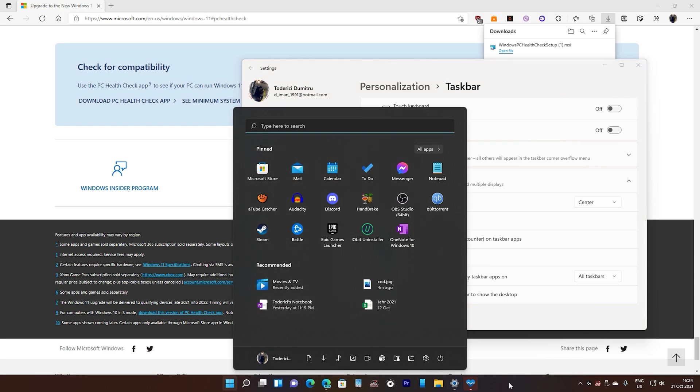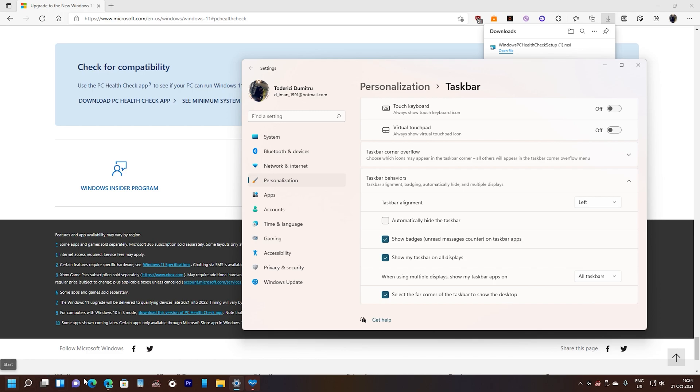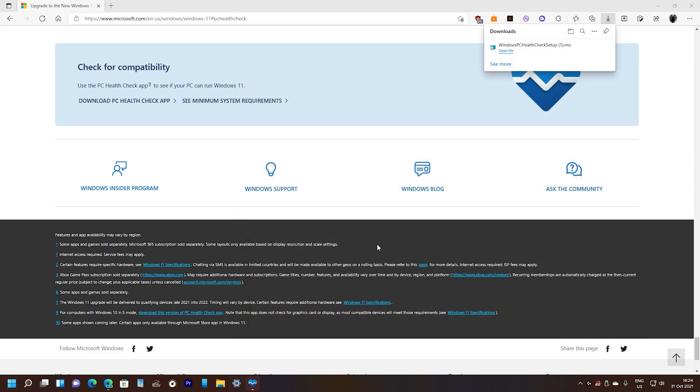Windows 11 is advertised as having the taskbar in the middle. I always got used to it having it on the left side so I kept it on the left side.